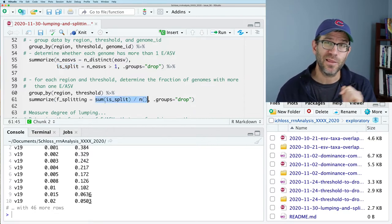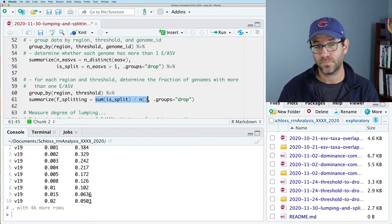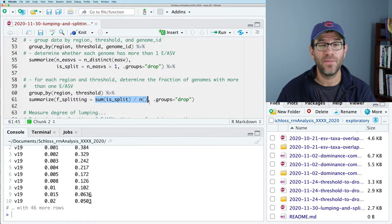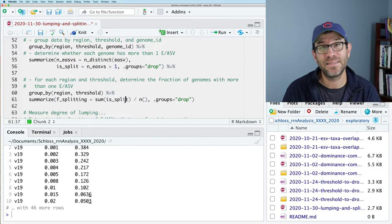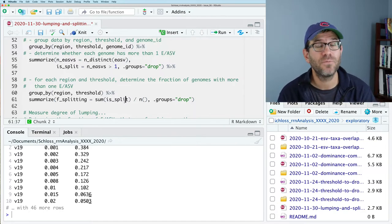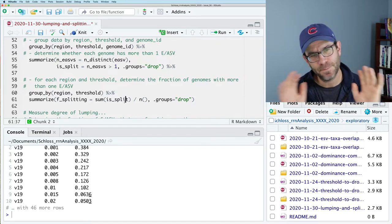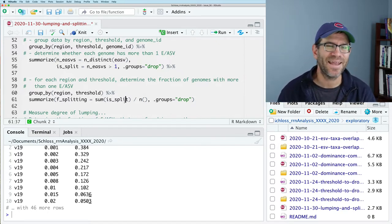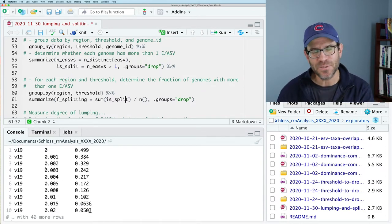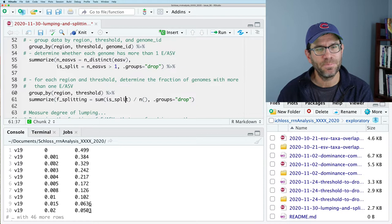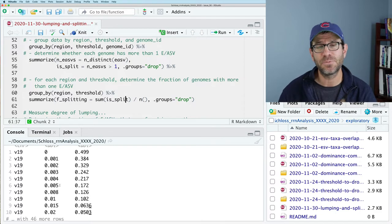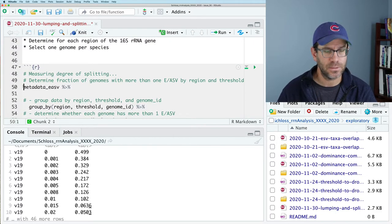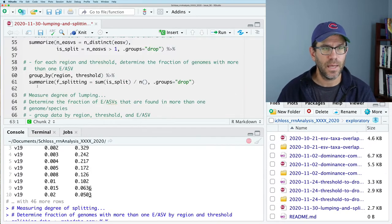Another sign of being explicit about my logic is to do the dot groups equals drop, which will then remove our grouping variables. And then I can pipe that to group by, and we will then group by region and threshold. And we will then pipe that to a summarize function for each region, each threshold. We want to know the fraction of splitting. And that will then be the sum of is split divided by the N function. And we will then do dot groups equals drop and be in good shape. As this is running, something to note is that this function splitting uses the sum is split. And that might look weird to some of you, but know that is split is a logical variable made of trues and falses. Numerically, a true is one, and a false is a zero. So if you sum over a logical column, the number you get out is the number of true values.